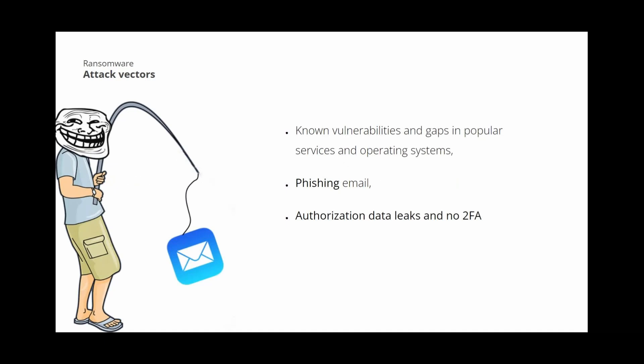The most popular vector of ransomware attacks is email phishing. Usually it follows the same pattern. The attacker sends the victim an email in which he pretends to be a trusted entity, for example, a courier company. The company allegedly sends the customer an email with an invoice that is attached to it. An invoice is actually an exploit that runs when you try to open a document. The ransomware download starts. So the encryption software starts working, infecting the victim's computer, connected network drives and, in worst cases, other computers on the network. A ransom prompt is displayed on the victim's computer. Of course, this is not the only method of attack.